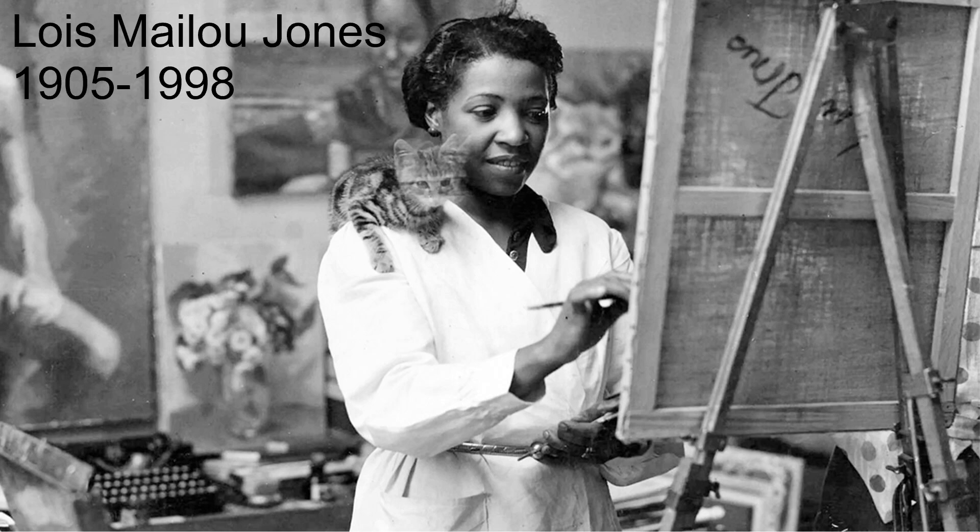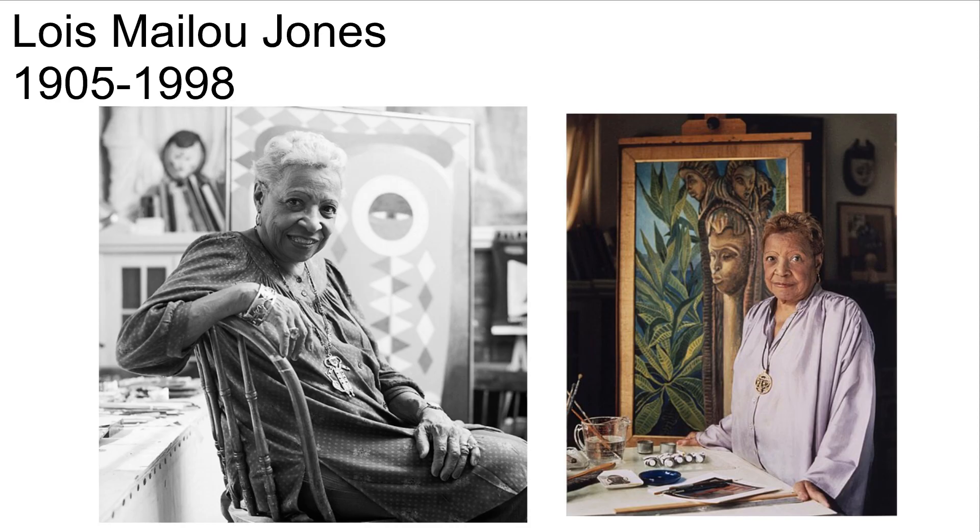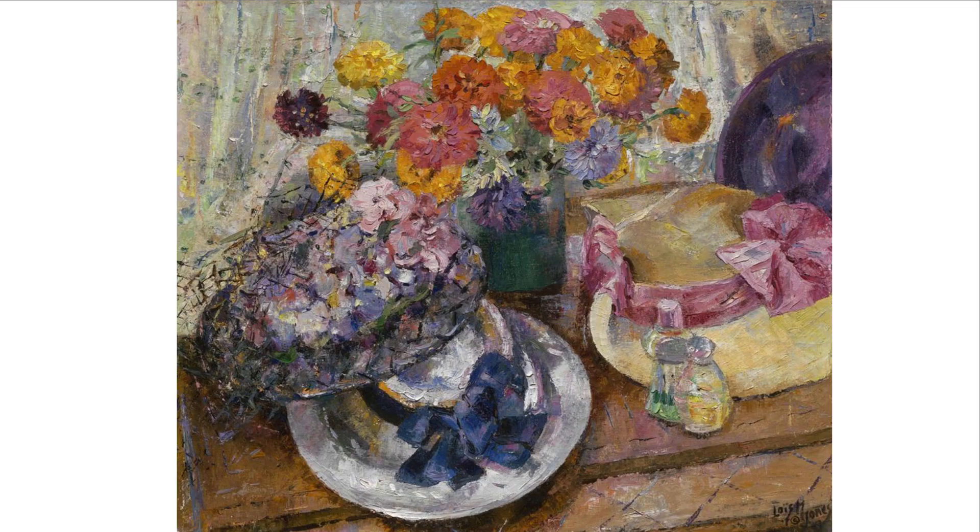This art project is inspired by American artist and educator Lois Mailou Jones. Jones painted works in a variety of styles, including impressionist and abstract.